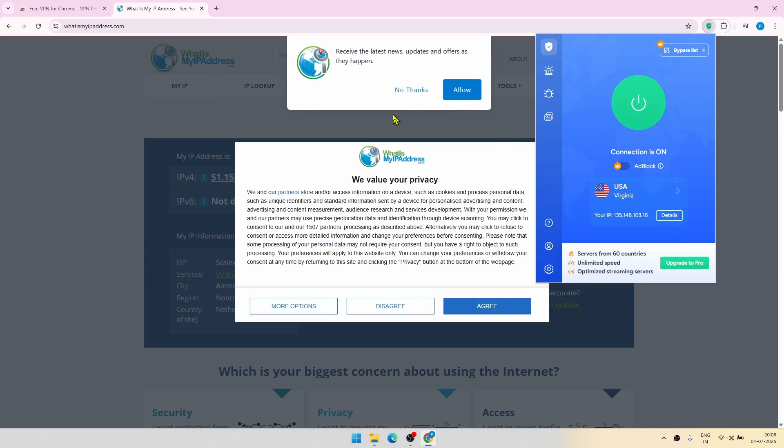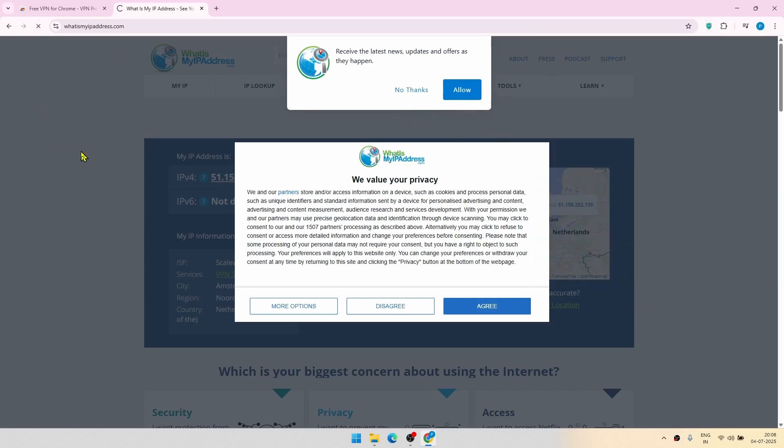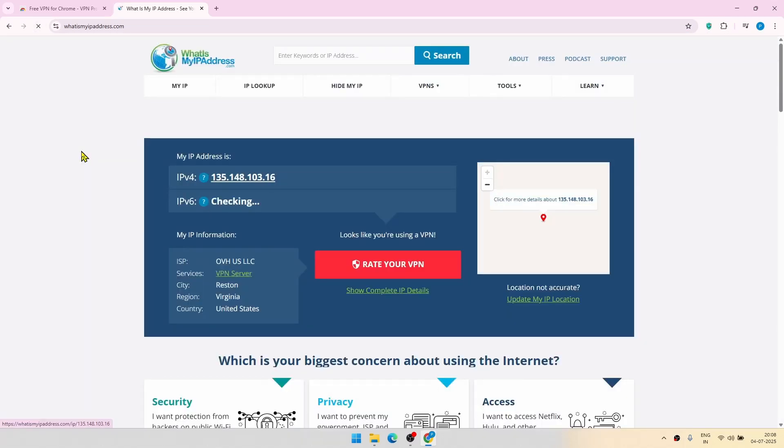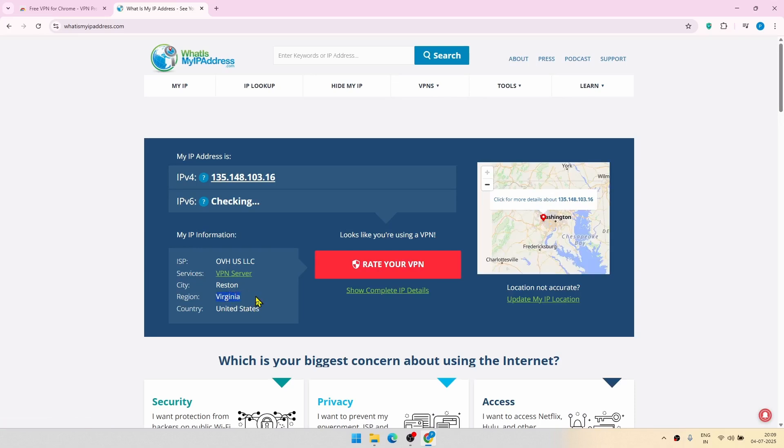And now let us refresh. What's my IP? Okay, so now it is correctly identifying your region as Virginia.